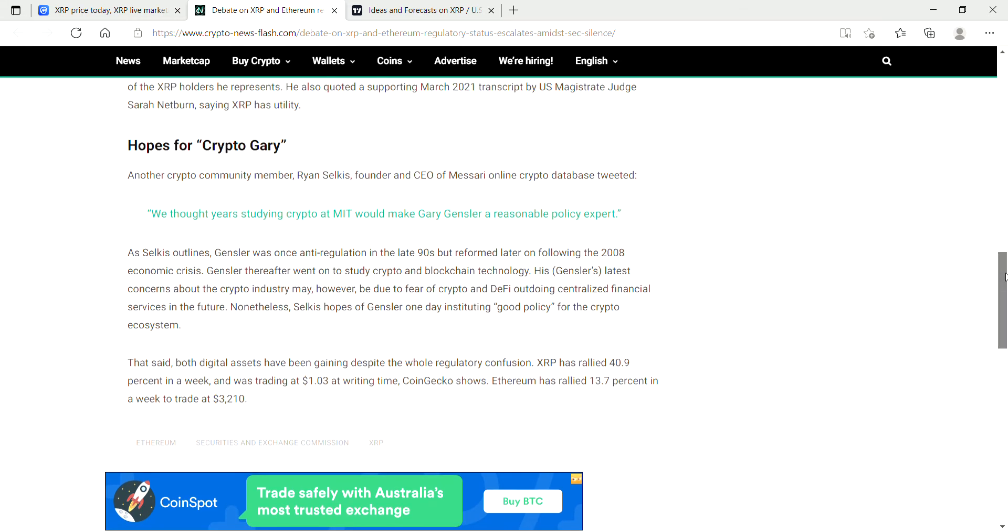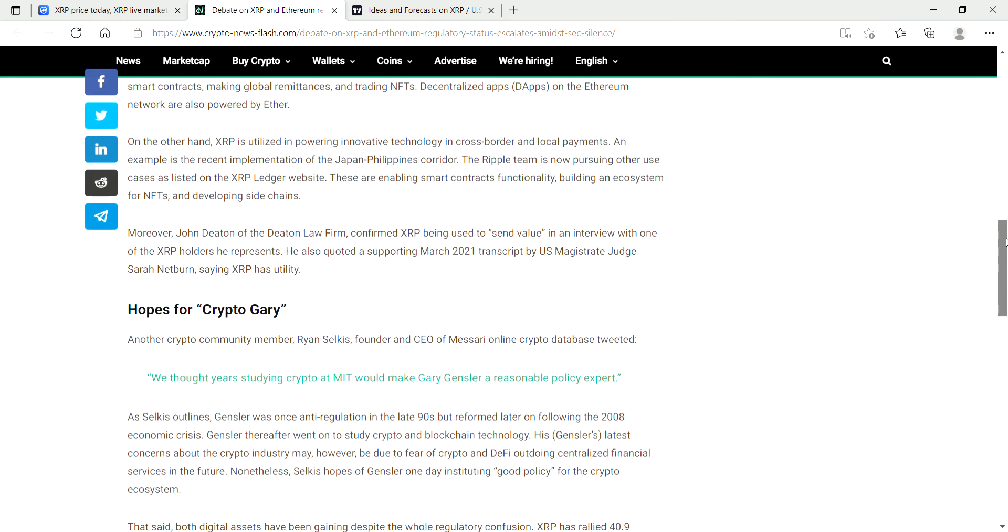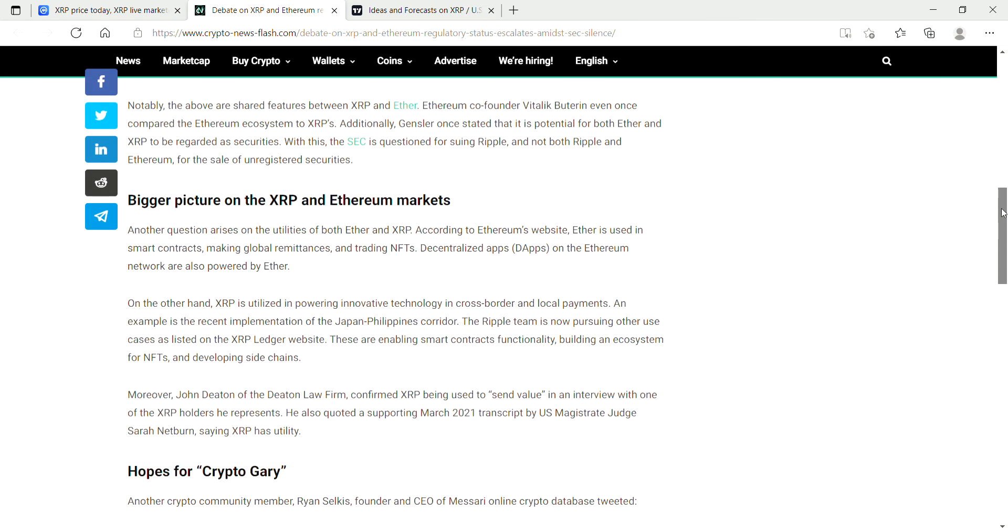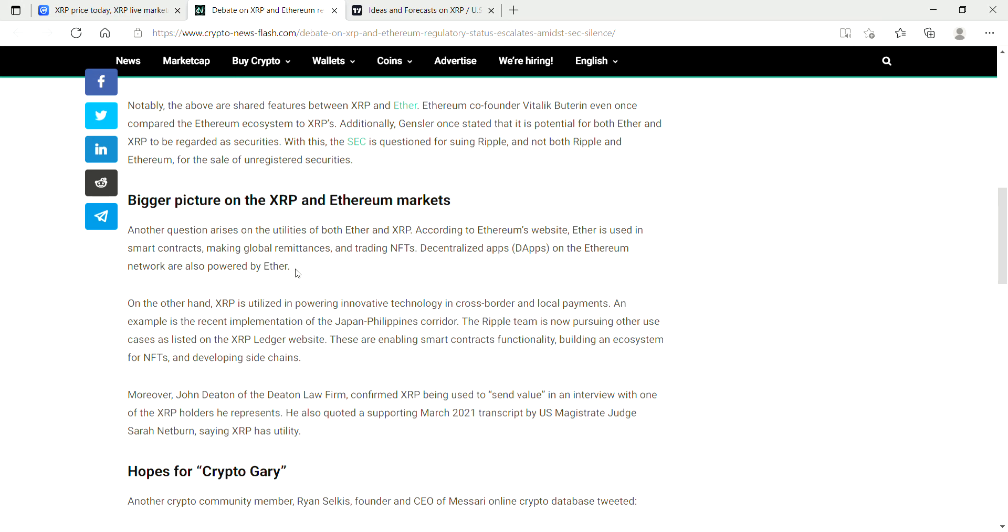So anyway, that was just a quick update on this news story which I found on XRP and Ethereum. The bigger picture on XRP and Ethereum markets: another question arises on the utilities of both Ether and XRP. According to Ethereum's website, Ether is used in smart contracts, making global remittances and trading NFTs. Decentralized apps on the Ethereum network are also powered by Ether. On the other hand, XRP is utilized in powering innovative technology in cross-border and local payments, for example in the recent implementation of the Japan-Philippines corridor.